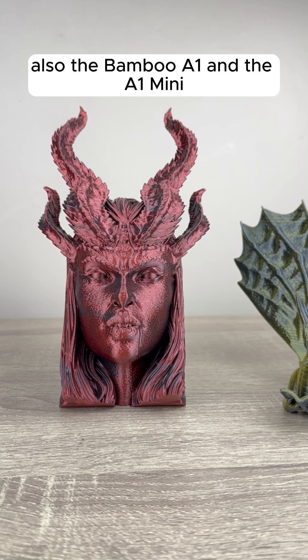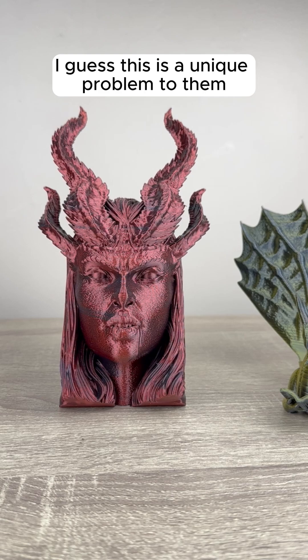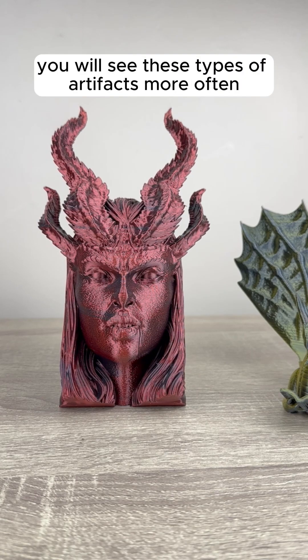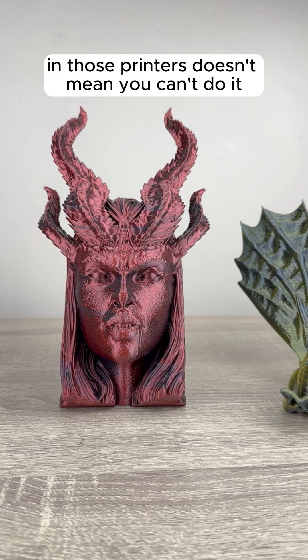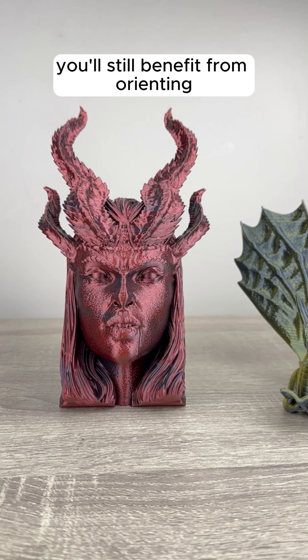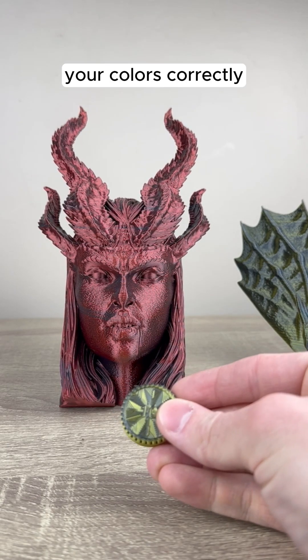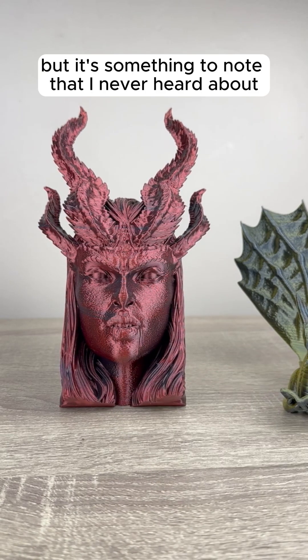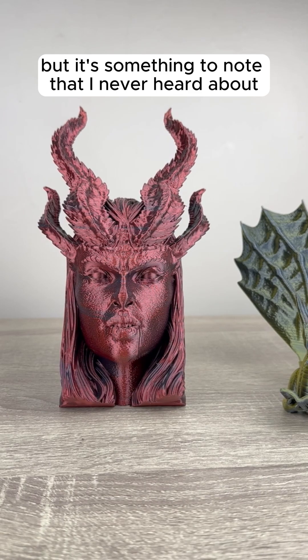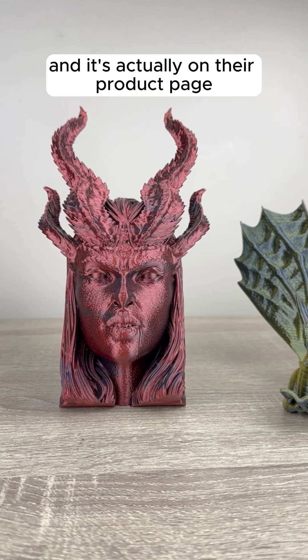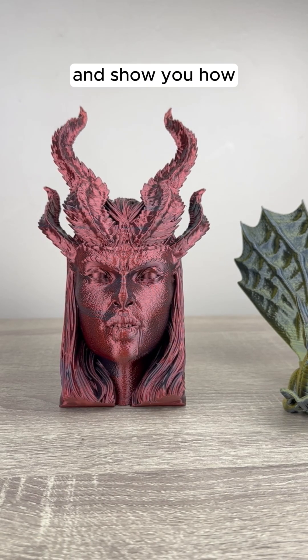Also the Bamboo A1 and the A1 mini, apparently the way the extruder is made, I guess this is a unique problem to them, to where you will see these types of artifacts more often in those printers. Doesn't mean you can't do it, and you'll still benefit from orienting your colors correctly, but it's something to note that I never heard about, and it's actually on their product page. I'm going to pop over to the slicer and show you how.